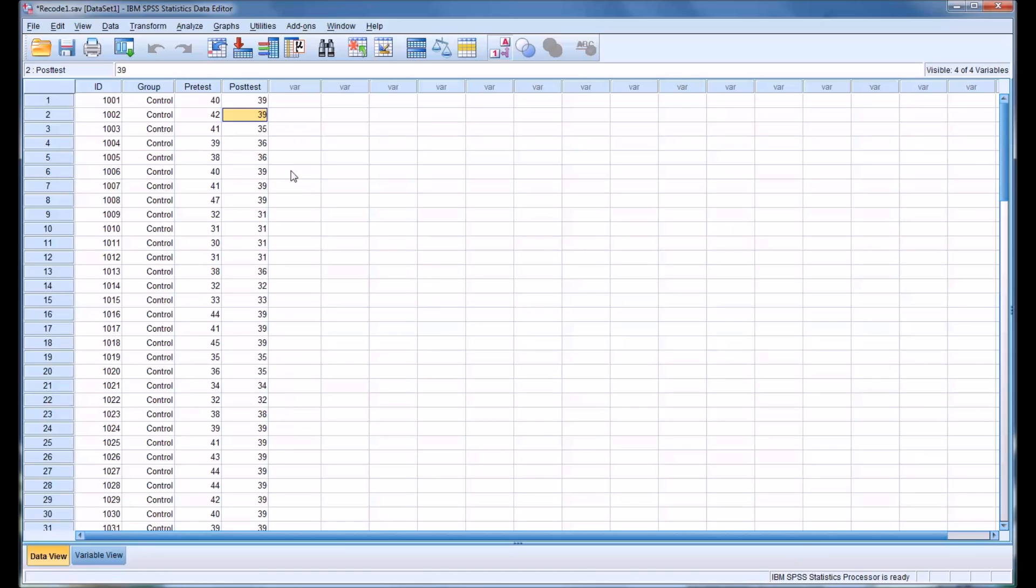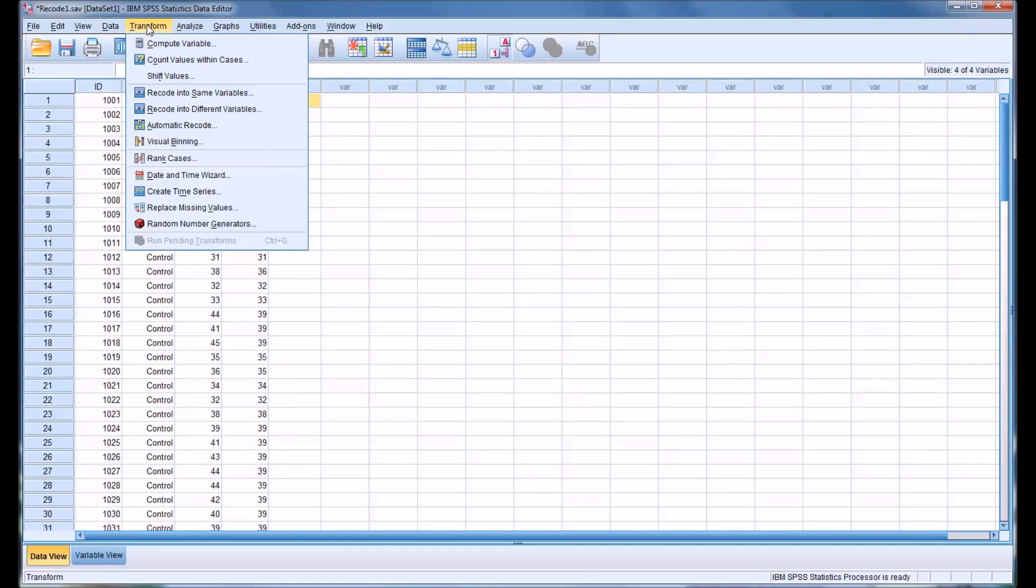I would recommend keeping a backup of the data set when using recode the same variable, especially if you're doing a lot of recoding. And of course, the other option I mentioned before, which is covered in another video, is you could recode into a different variable.